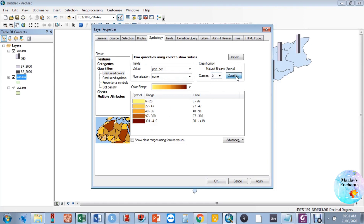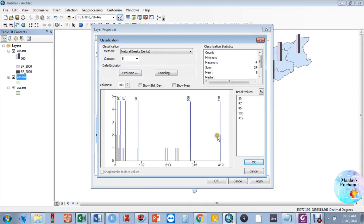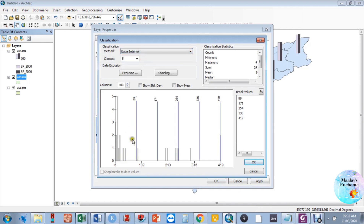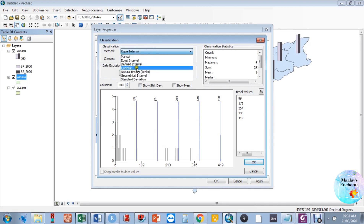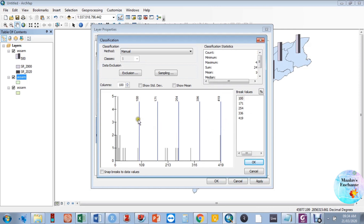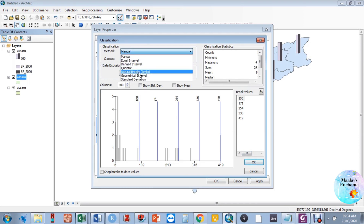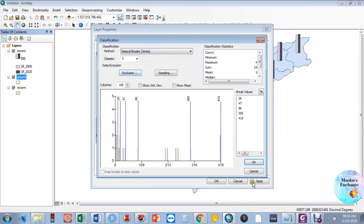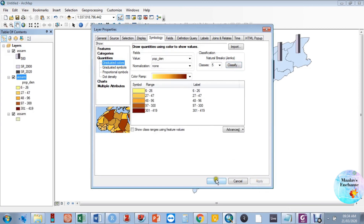You can change the number of classes — three, four, five, or any number. You can also change the classification method, such as equal interval or other available methods. You can even do it manually by inserting a custom break value, for example entering 100, and you will see the class interval has changed.